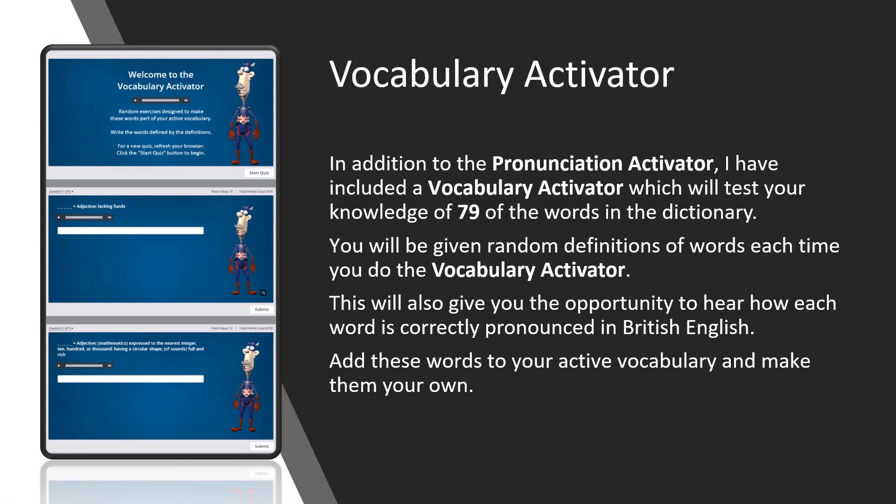Vocabulary Activator. In addition to the Pronunciation Activator, I have included a Vocabulary Activator which will test your knowledge of 79 of the words in the dictionary. You will be given random definitions of words each time you do the Vocabulary Activator. This will also give you the opportunity to hear how each word is correctly pronounced in British English. Add these words to your active vocabulary and make them your own.